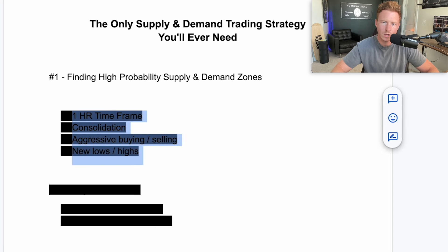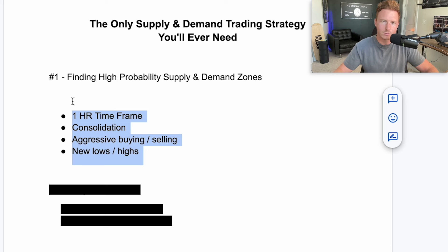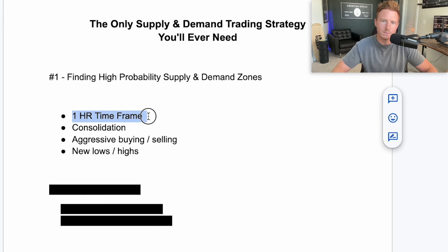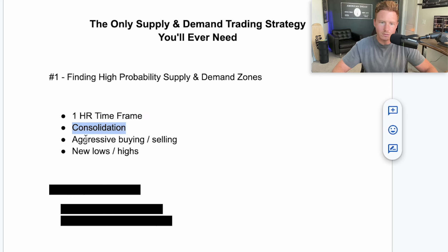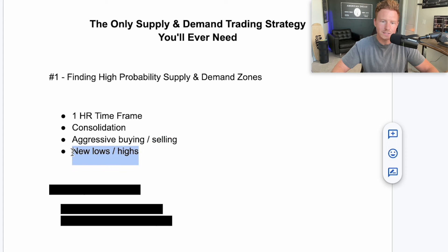There are a couple things you want to look for when it comes to finding these zones and marking them on your own charts. Keep in mind, this works for pretty much any chart. I mainly trade the S&P 500 and the NASDAQ. What I like to do is use the one-hour timeframe for marking these zones. I like to see periods where we had consolidation, and after that consolidation, I want to see aggressive buying or selling. Aggressive buying creates demand, aggressive selling creates supply. And then I want to see new lows or new highs after we have that aggressive buying or selling.